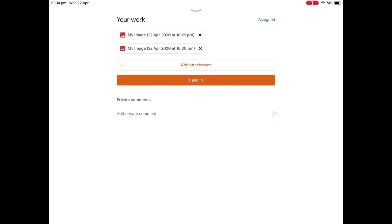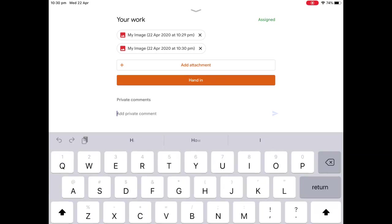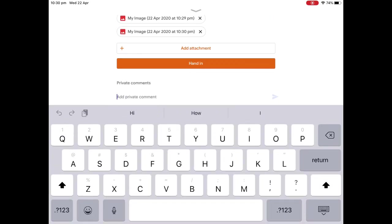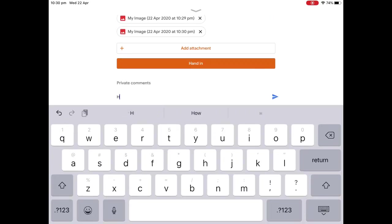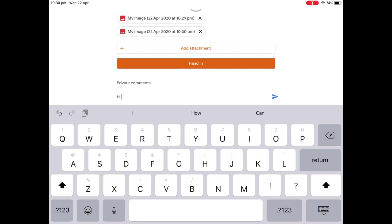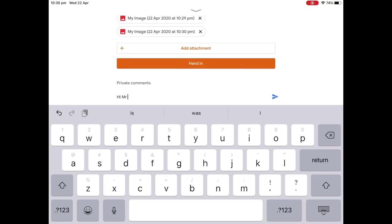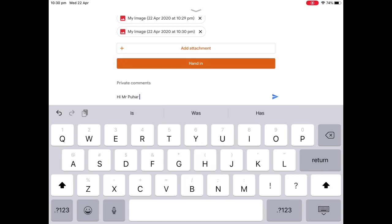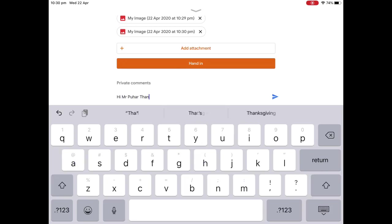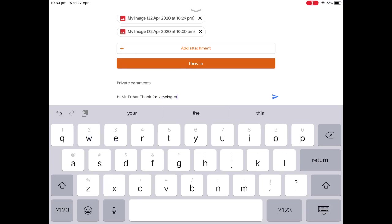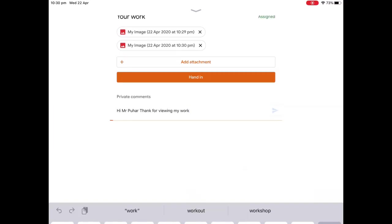But I'm going to go into add private comments, and I'm going to write a comment to my teacher. Hi, Mr. Pure. Thank you for viewing my work. There we go. I'm going to send that, send the message.